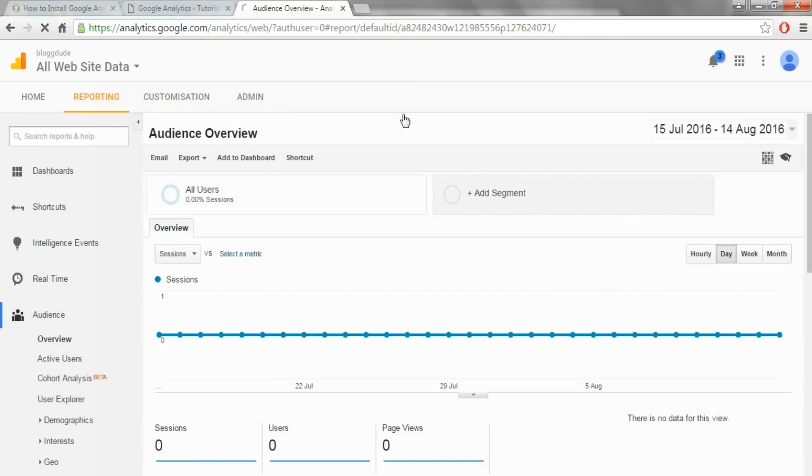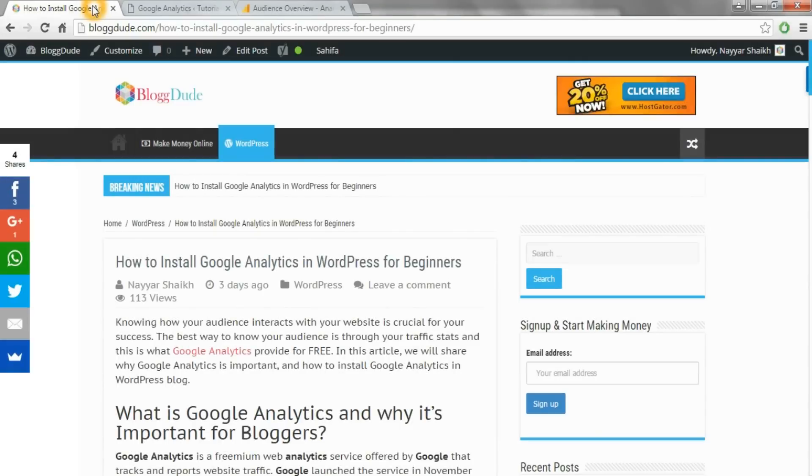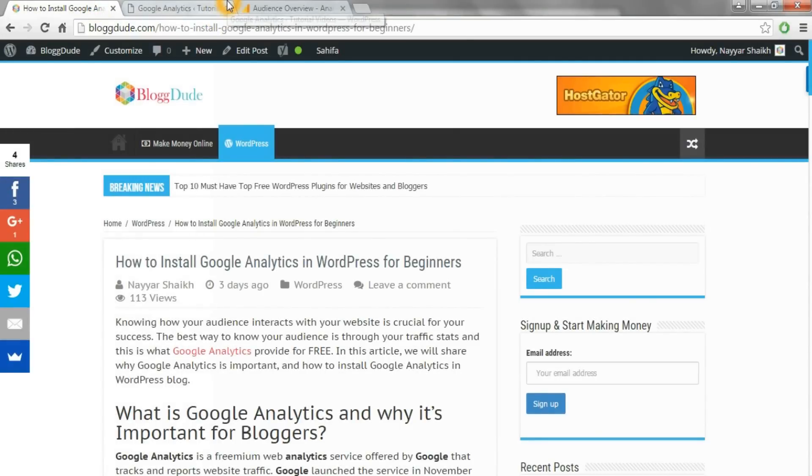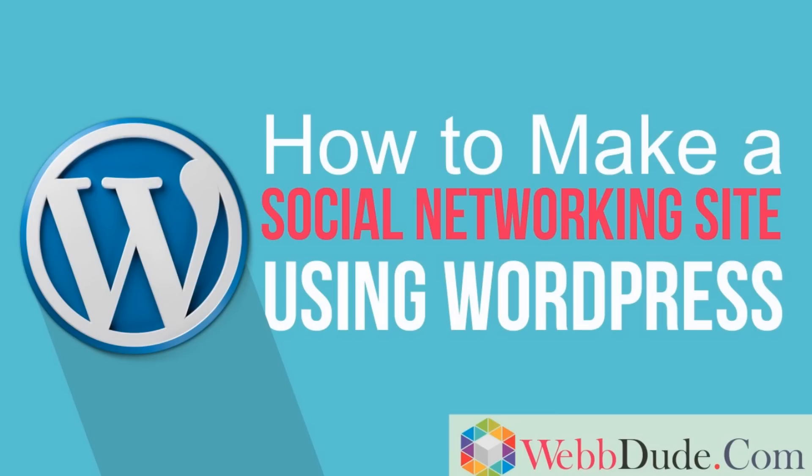Congratulations, you're done! If you have any questions, you can leave a comment below the video. For more useful videos, don't forget to subscribe to my channel. Also check out blogdude.com's link in the video description for more useful information. Thanks a lot for watching again.